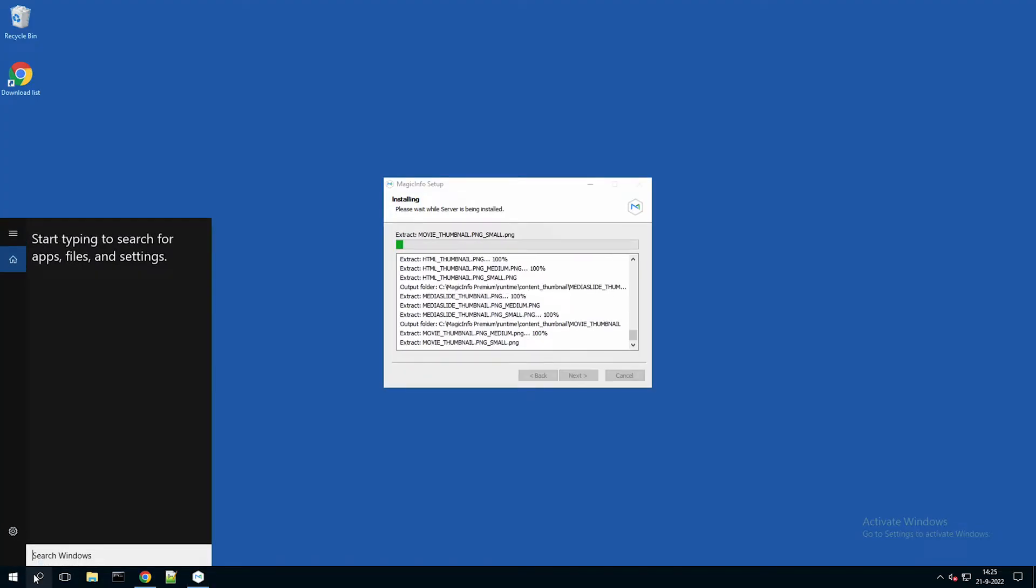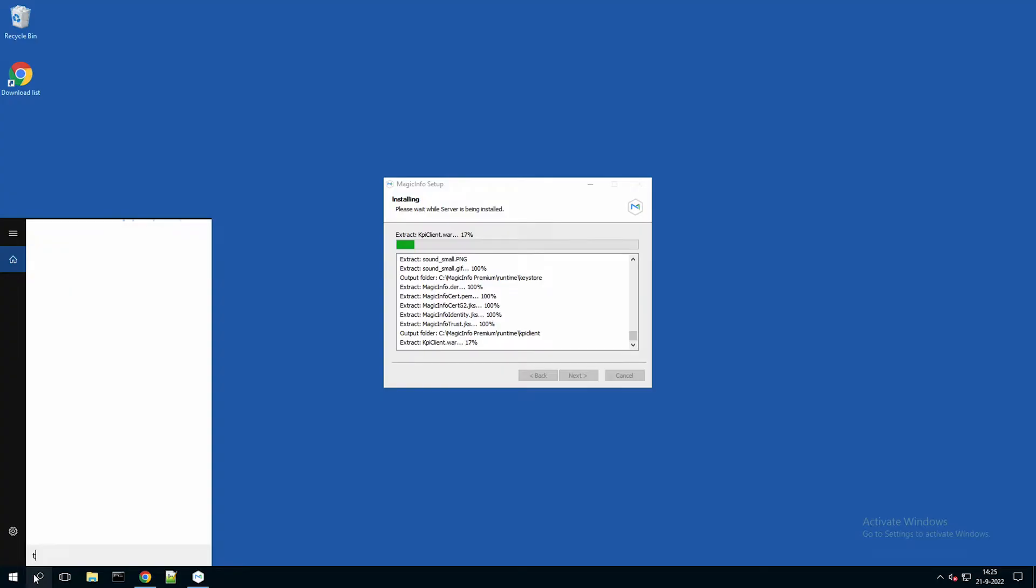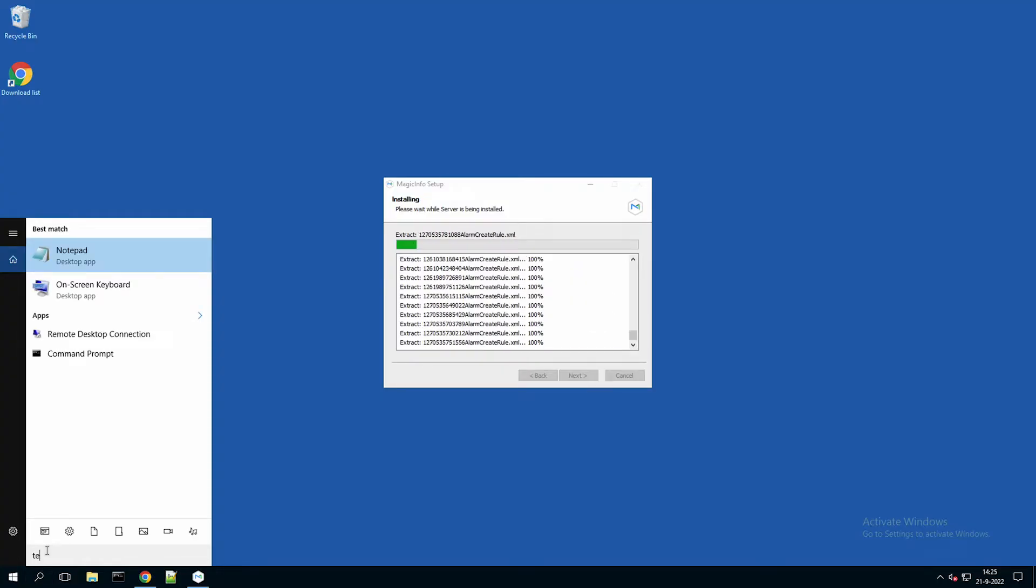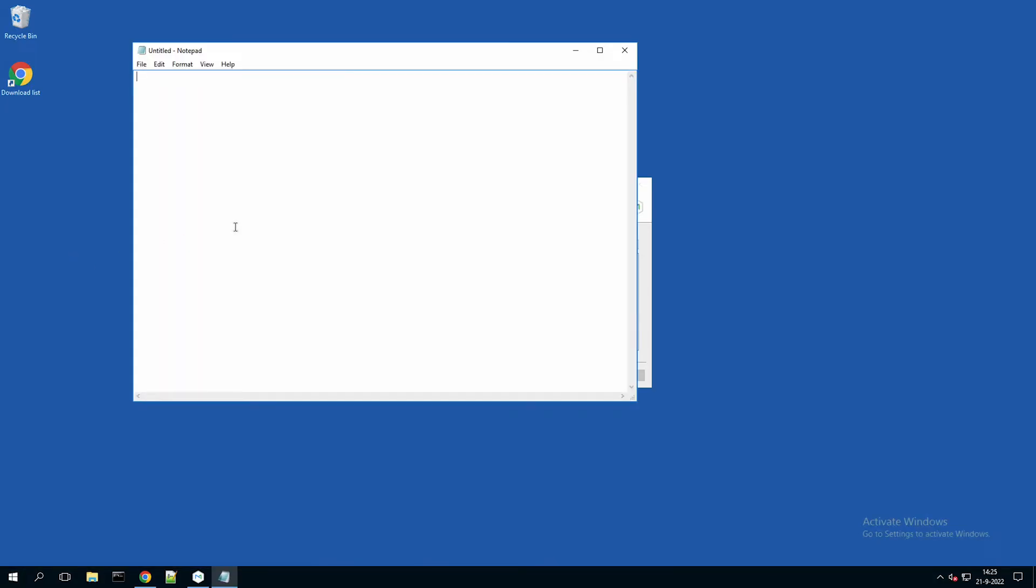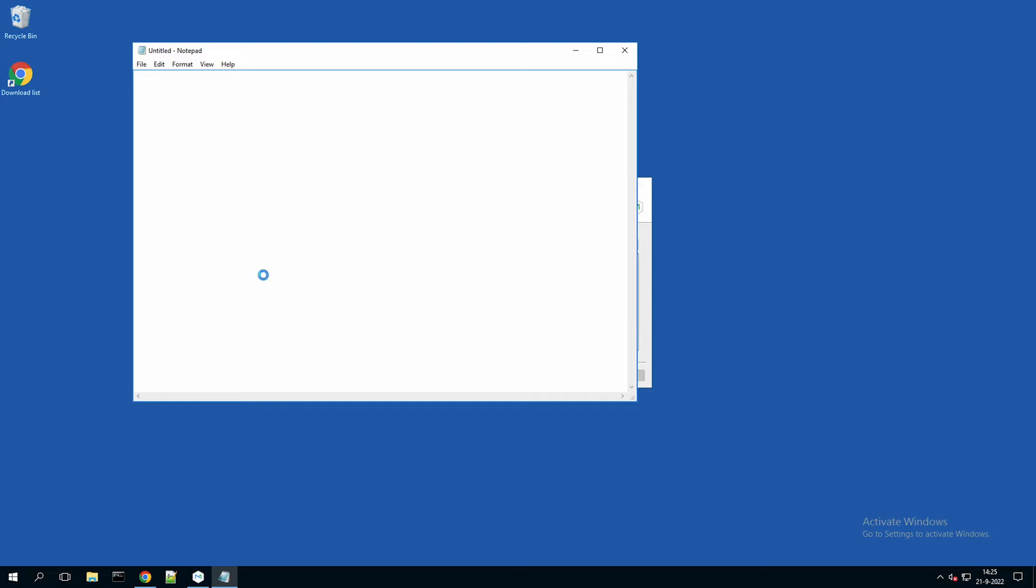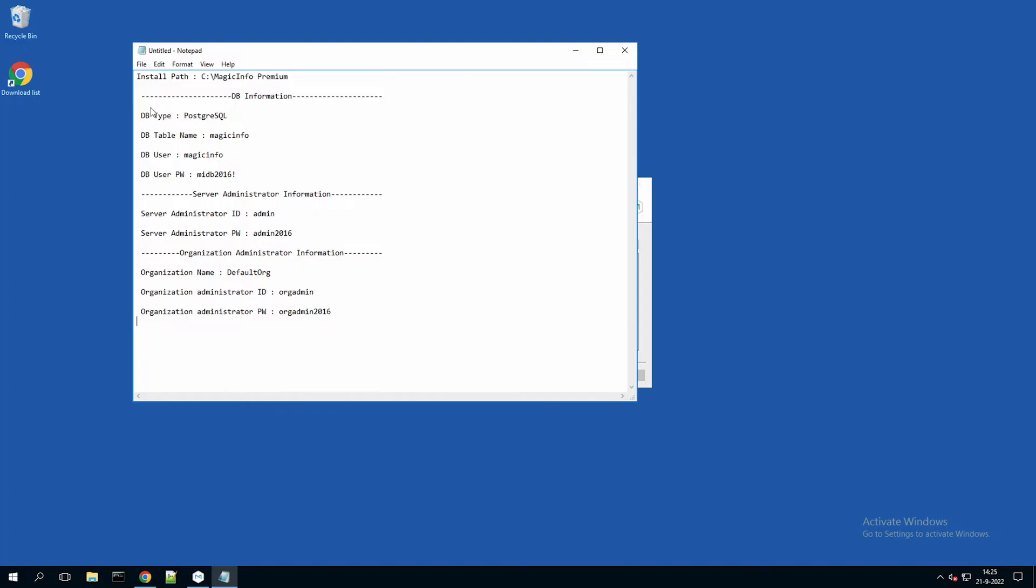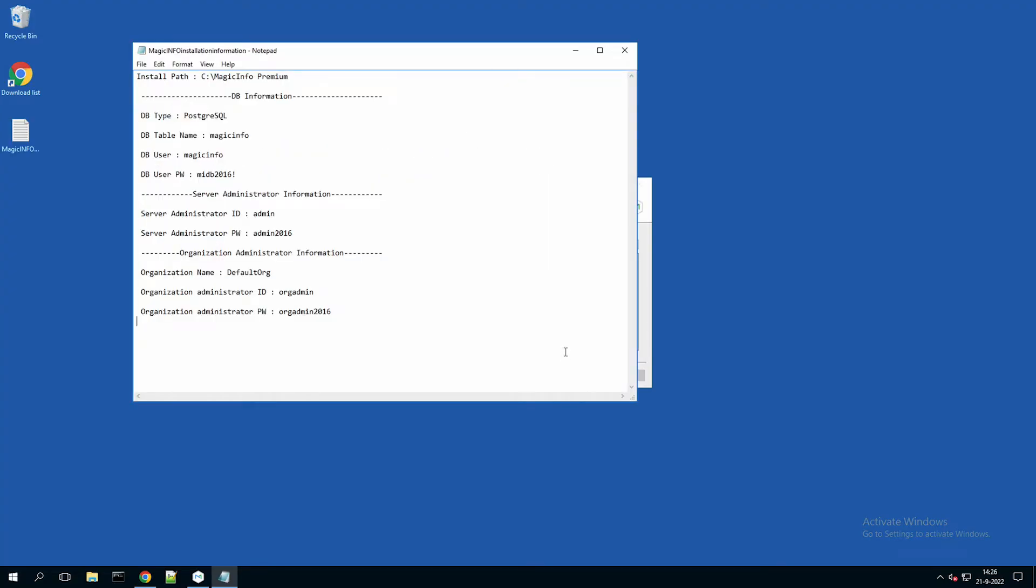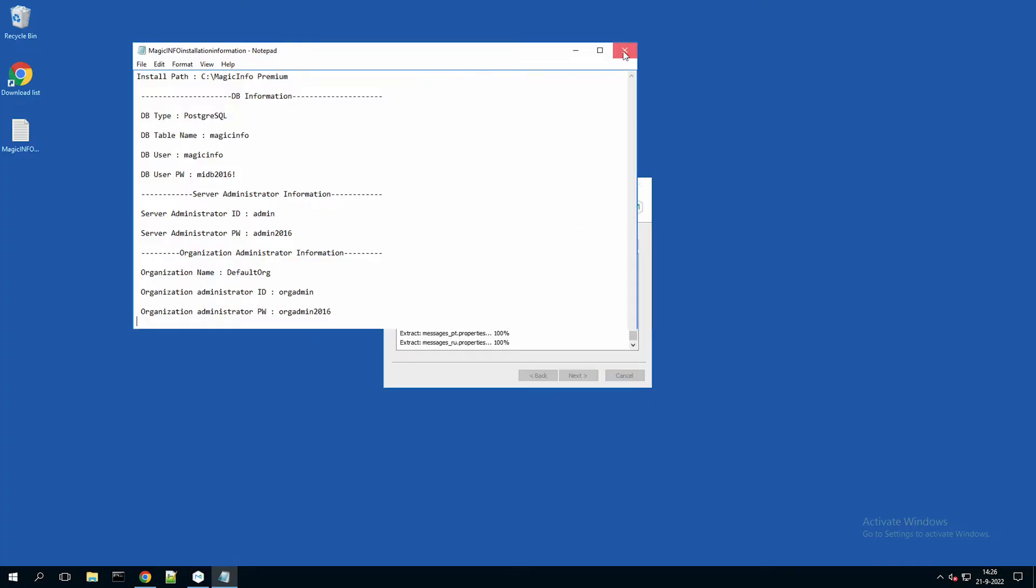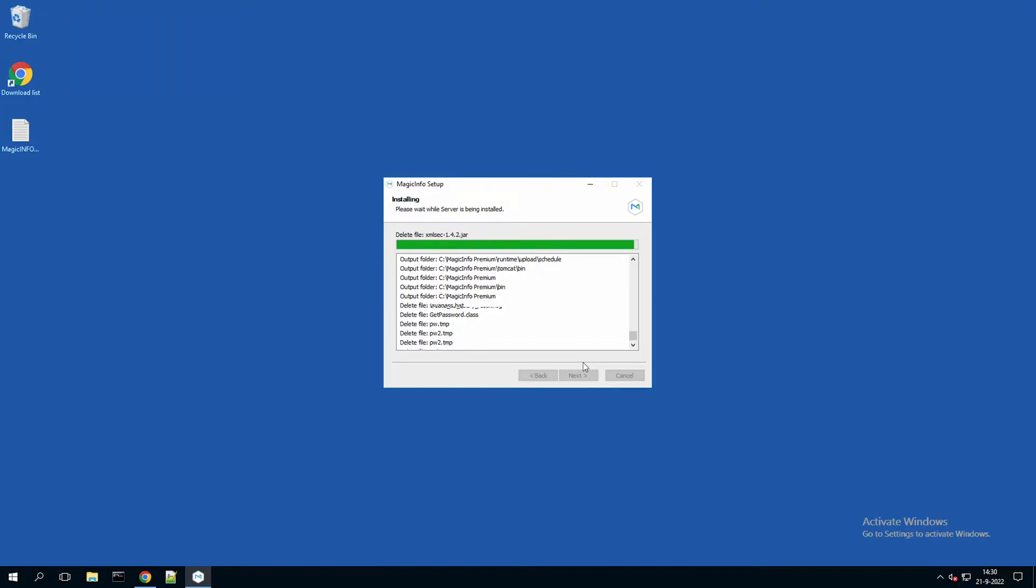I will now first save the information that I just copied and paste it in a notepad file, just to make sure I always have the right information on my server stored. There we go. Make sure to save this file. And I will now let MagicInfo run until it's done.